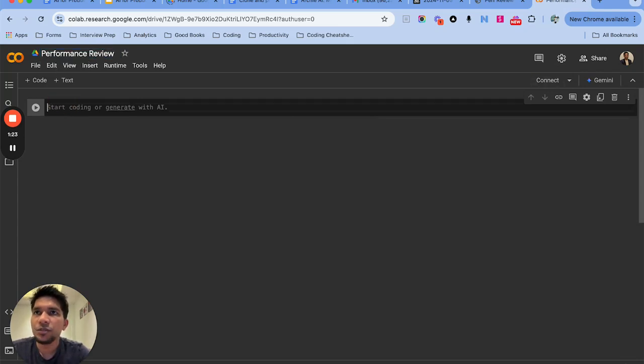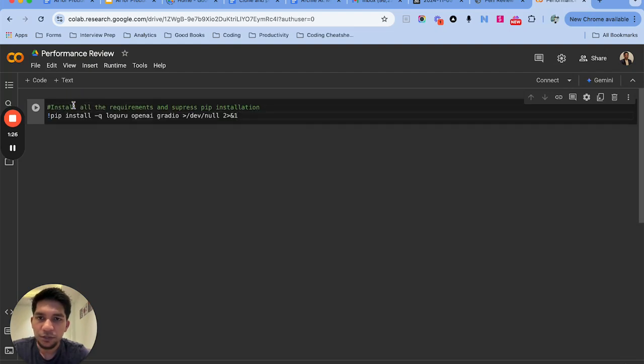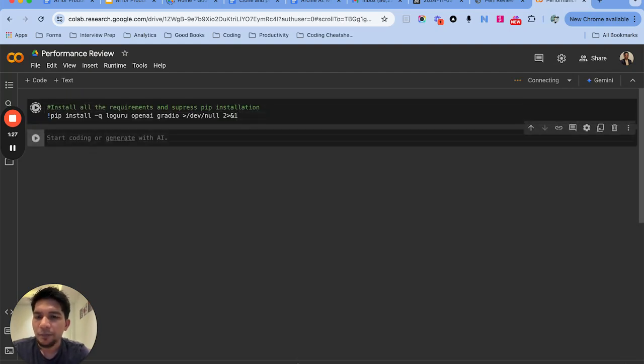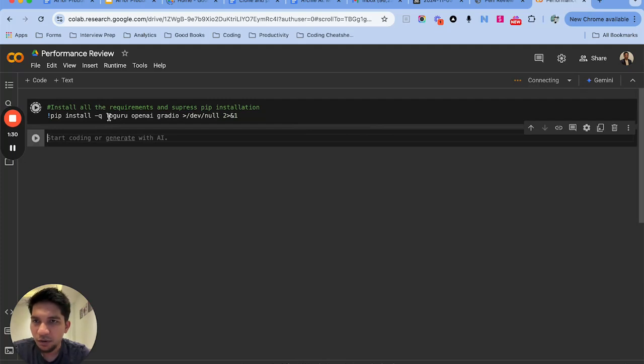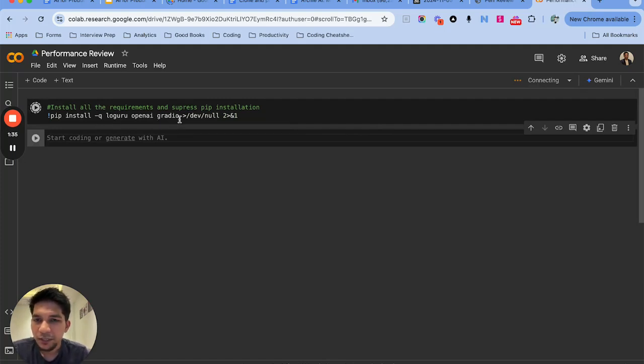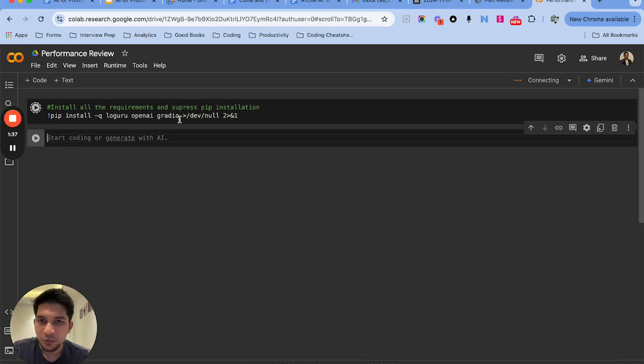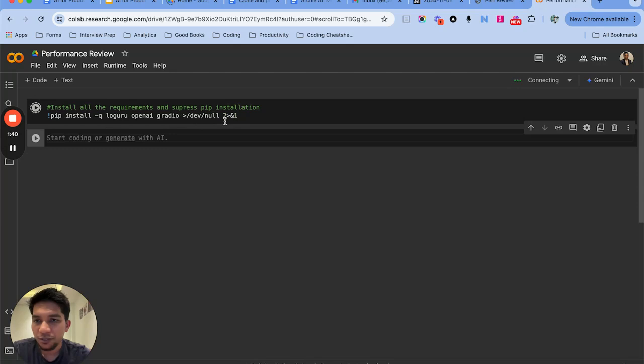The first thing I have to do is install certain libraries. I'll be using Logguru just to log what I'm doing, OpenAI library, and Gradio which makes a lightweight UI that can help visualize what we are doing. I'm suppressing the output here just to keep things clean.